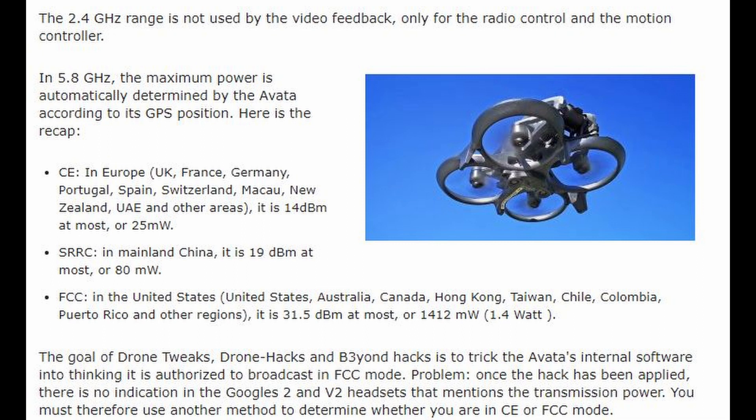The goal of Drone Twix, Drone X, and Beyond is to trick the Avatar's internal software into thinking it's authorized to broadcast in FCC mode. Once the hack has been applied, there is no indication in the Goggles 2 and V2 headsets that mentions the transmission power. You must therefore use another method to determine whether you are in CE or FCC mode.